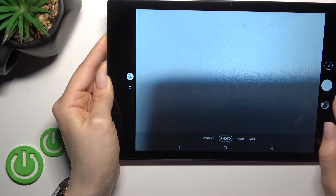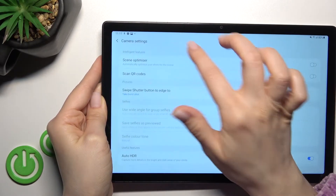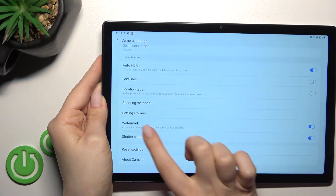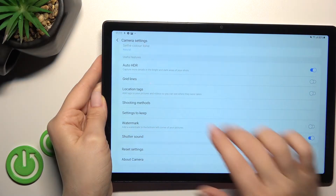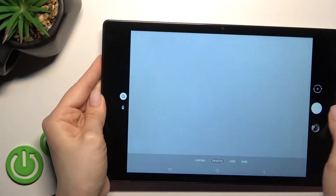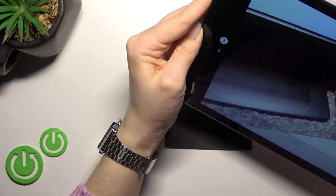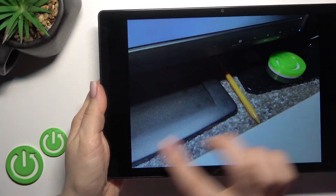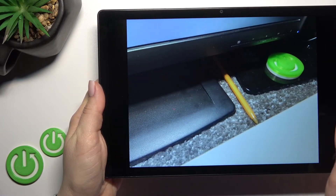If you want to turn off the watermark again, go back into settings, scroll down to the watermark section, and tap the toggle to turn it off. Now when we take a picture, you can see there is no watermark — you can see the difference.